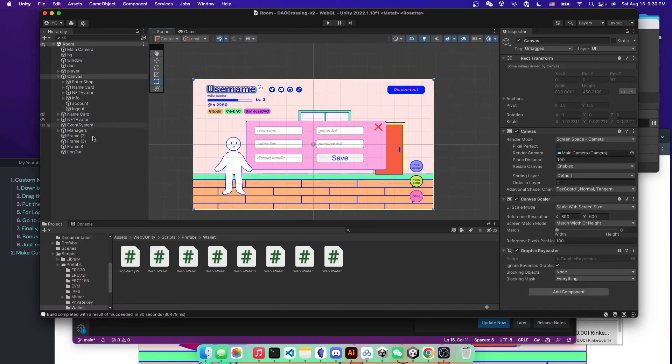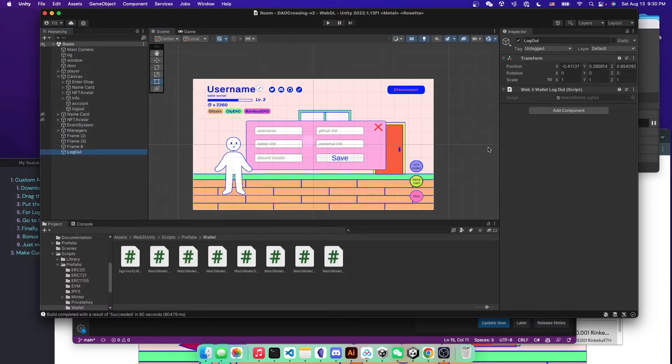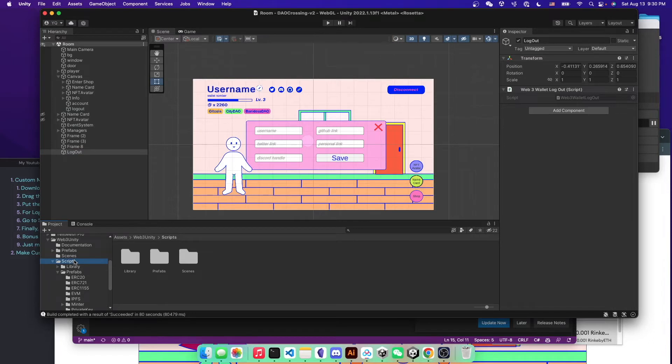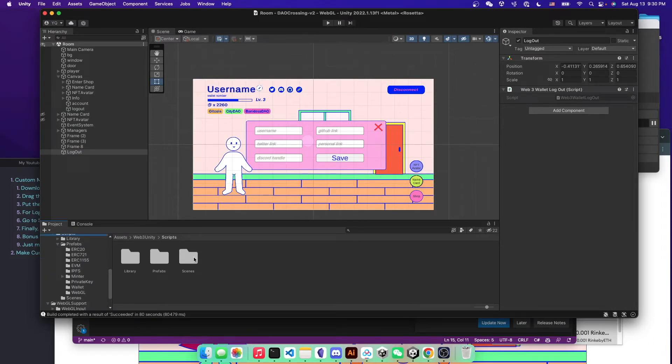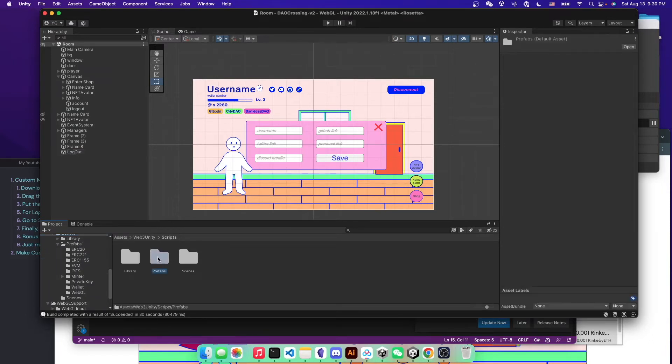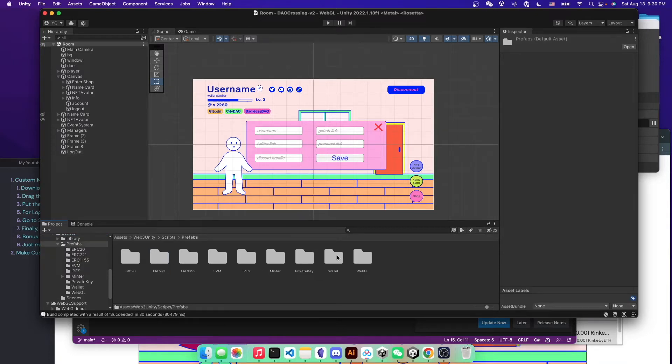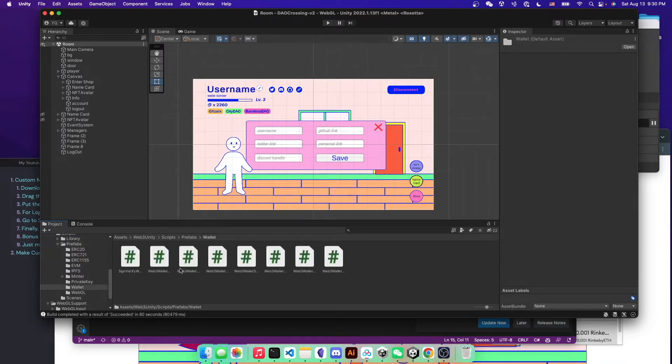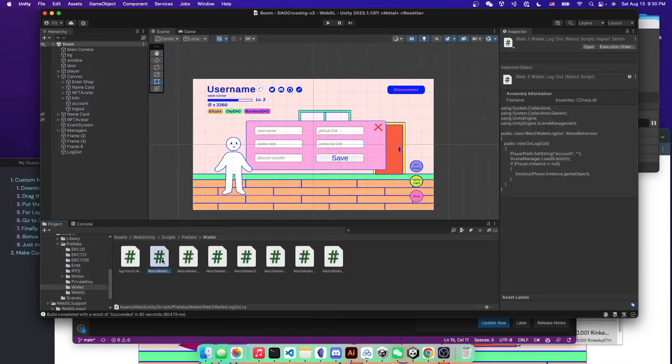So if you want to find the script nonetheless, you can just simply go to the script folder under the SDK. And you go to prefab, and then you go to the wallet. And then the second one is that logout script.